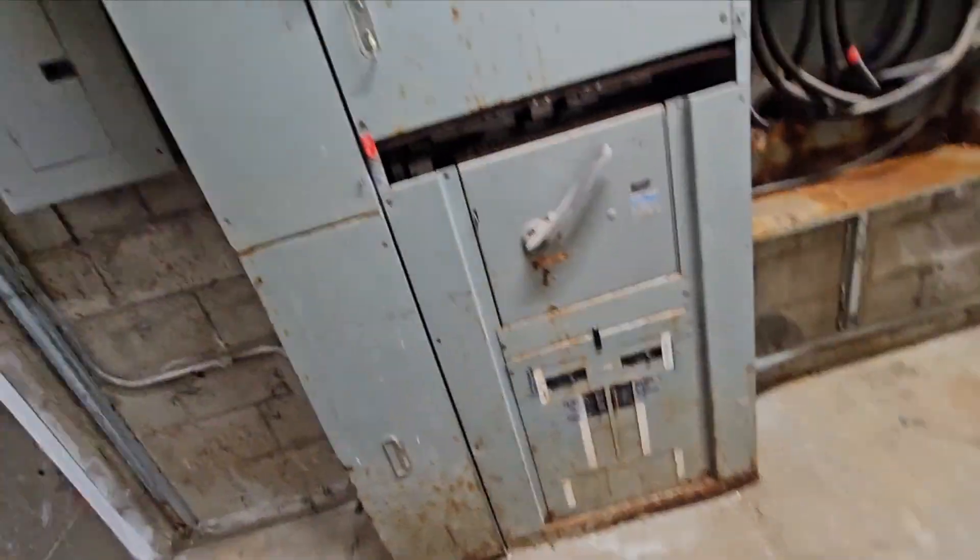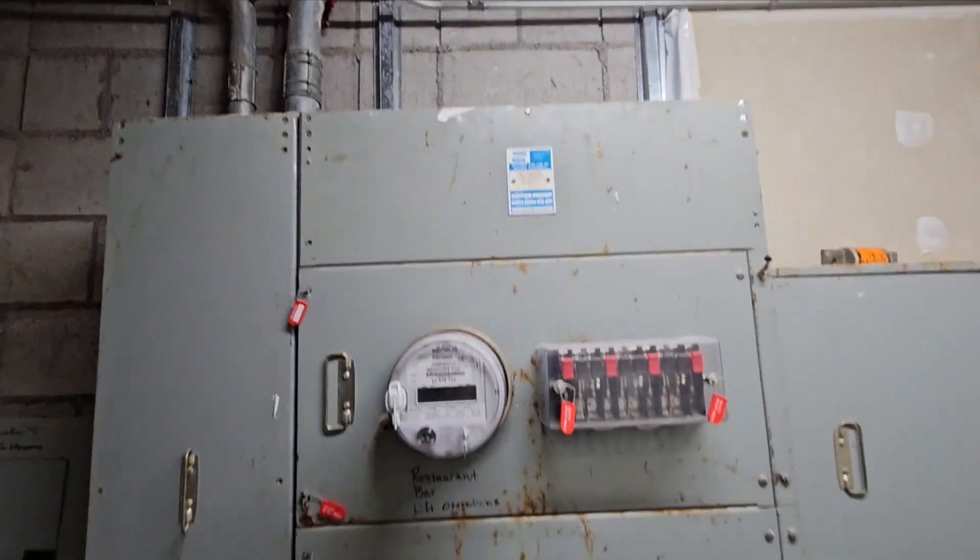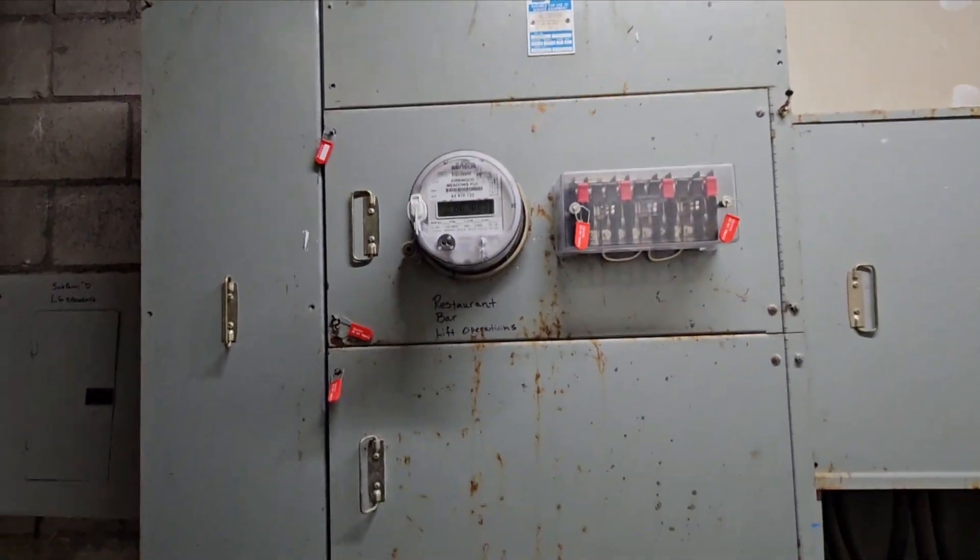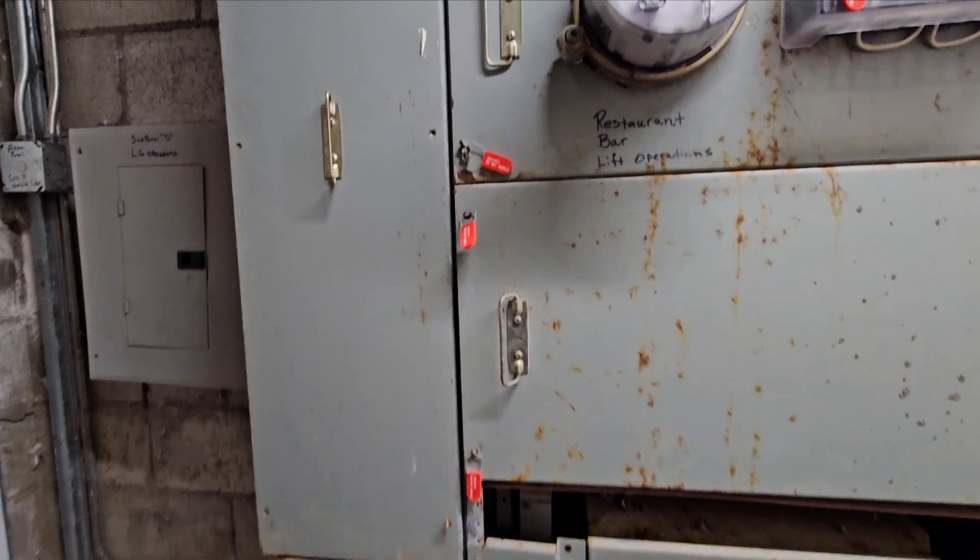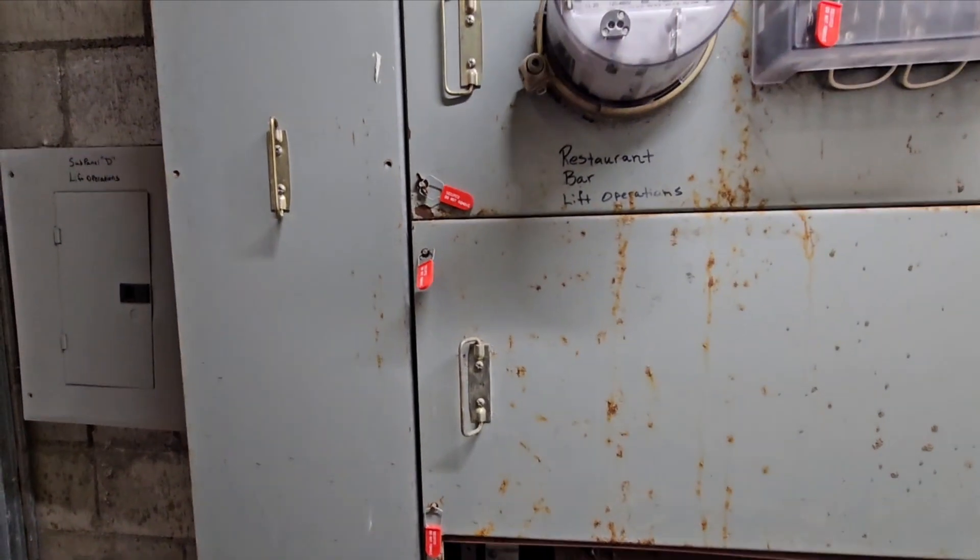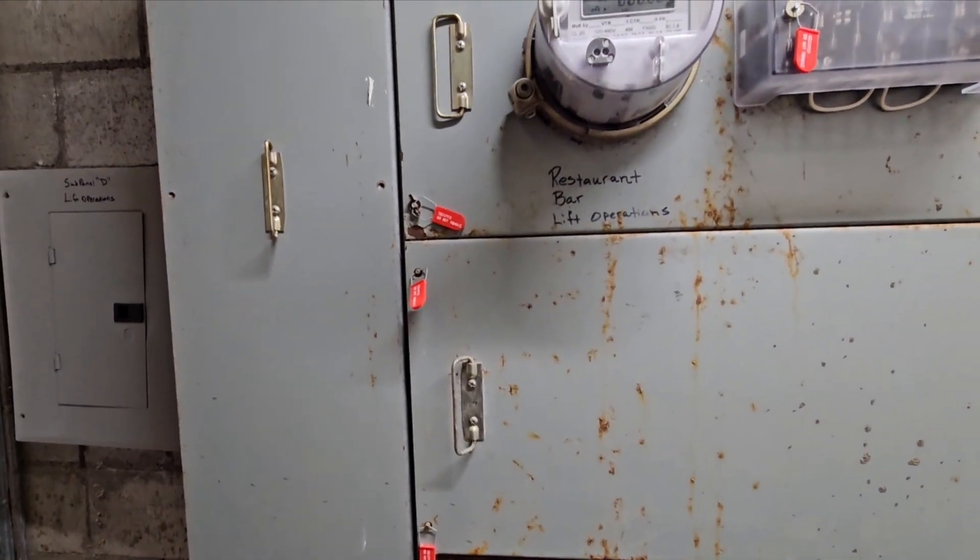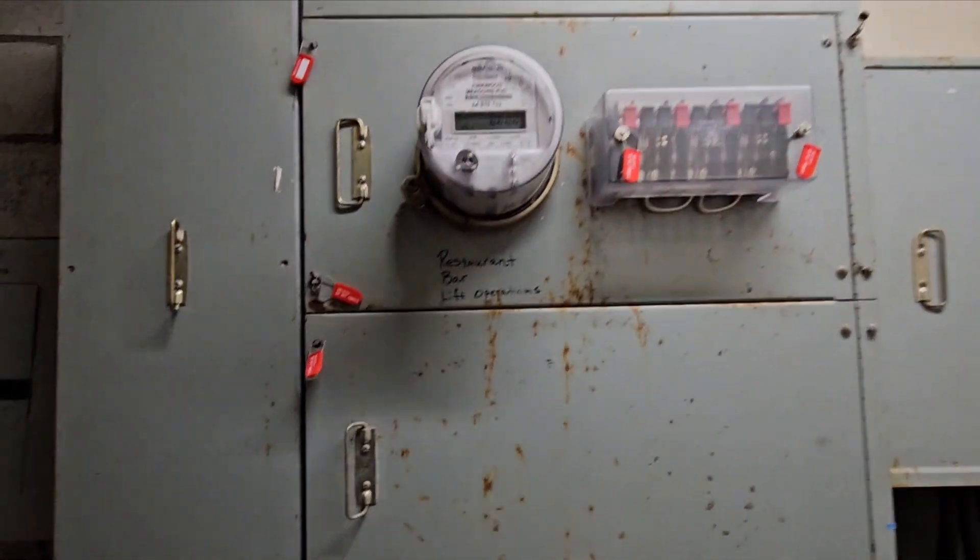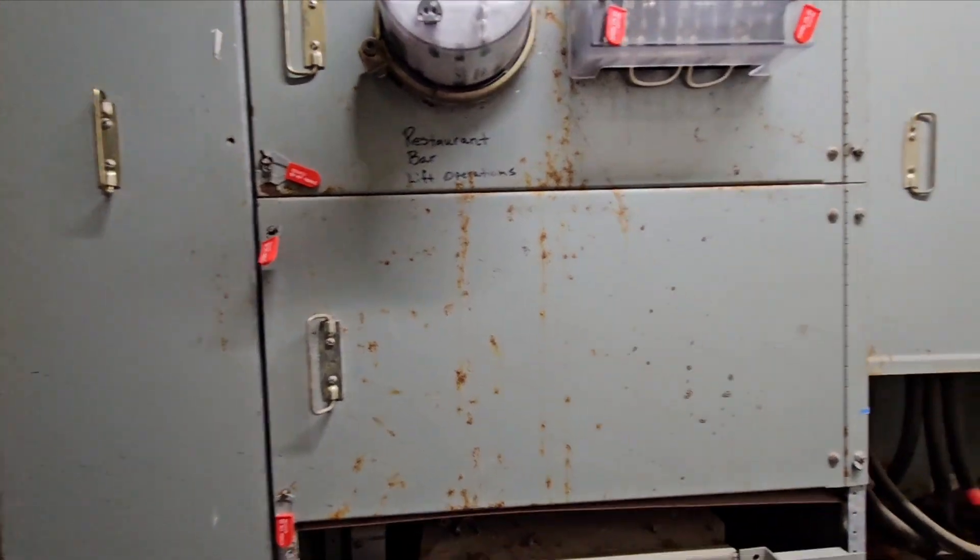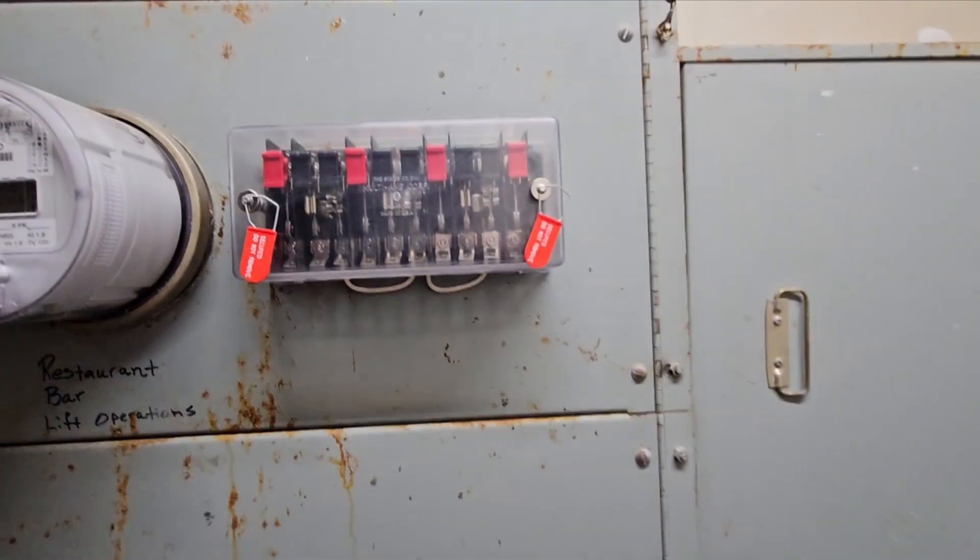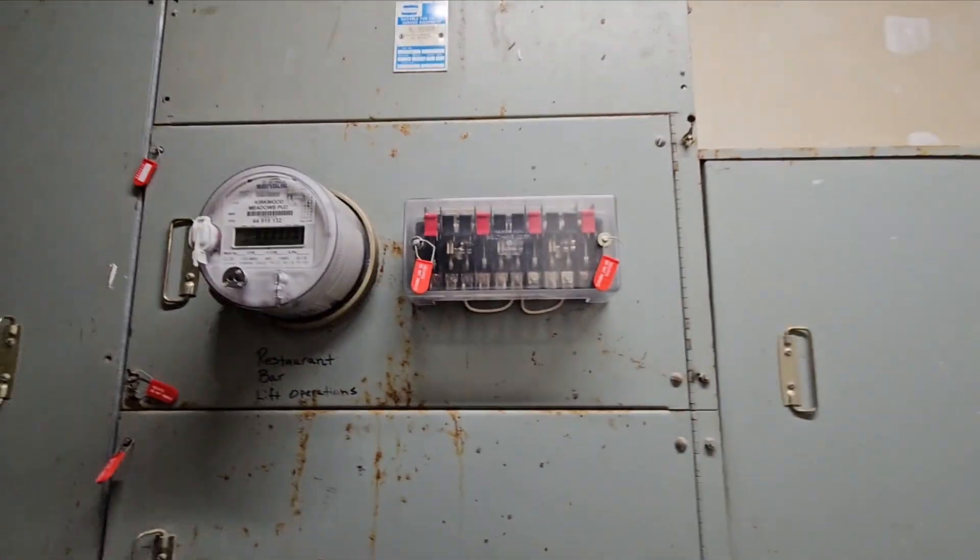Here's our main service disconnect coming into the building. All of these panels up on top, as you can see, have locks on them. PUD puts those on there. Only they can take those off and remove them and open these, and as you can see, they have not been opened. Likewise, the service disconnects here have not been done.